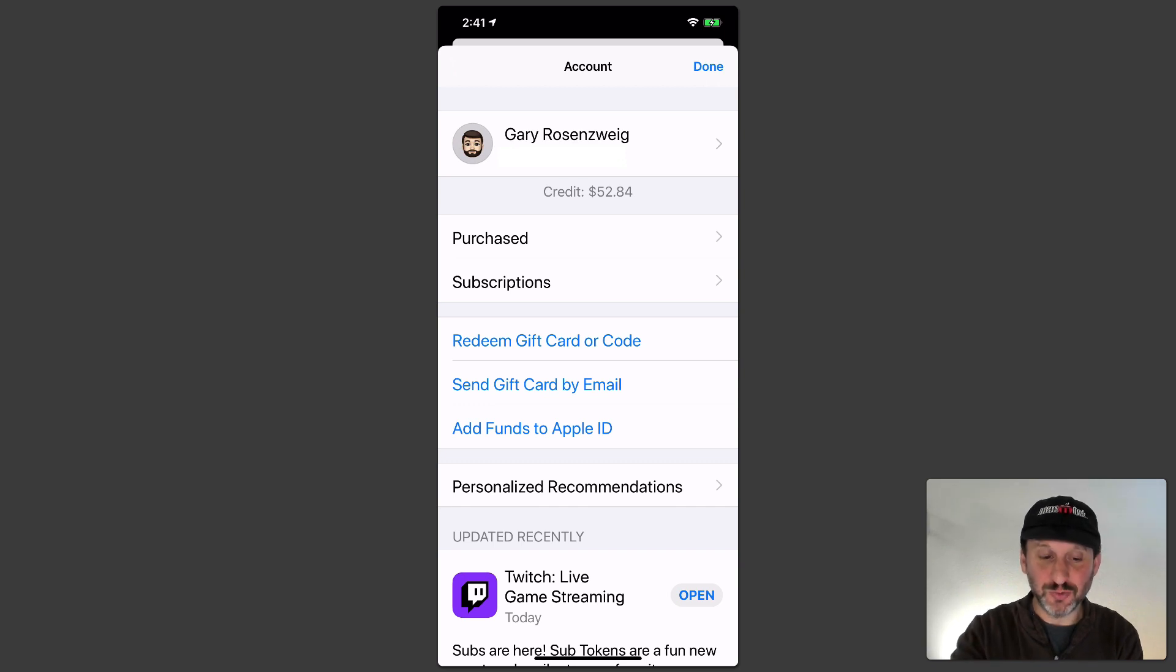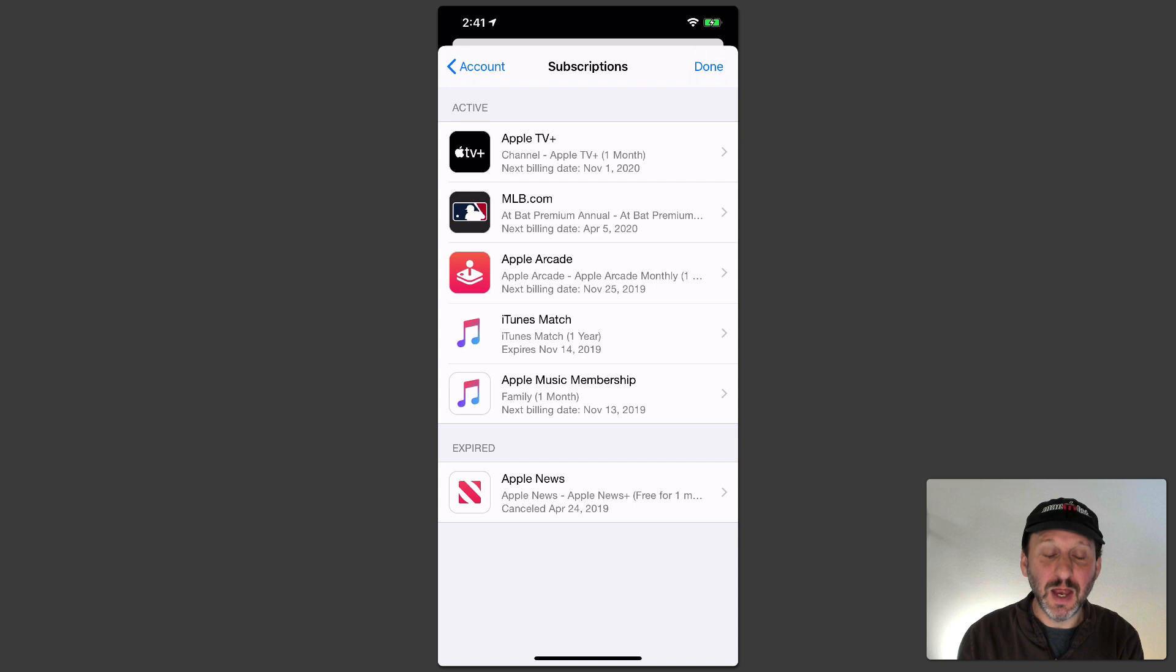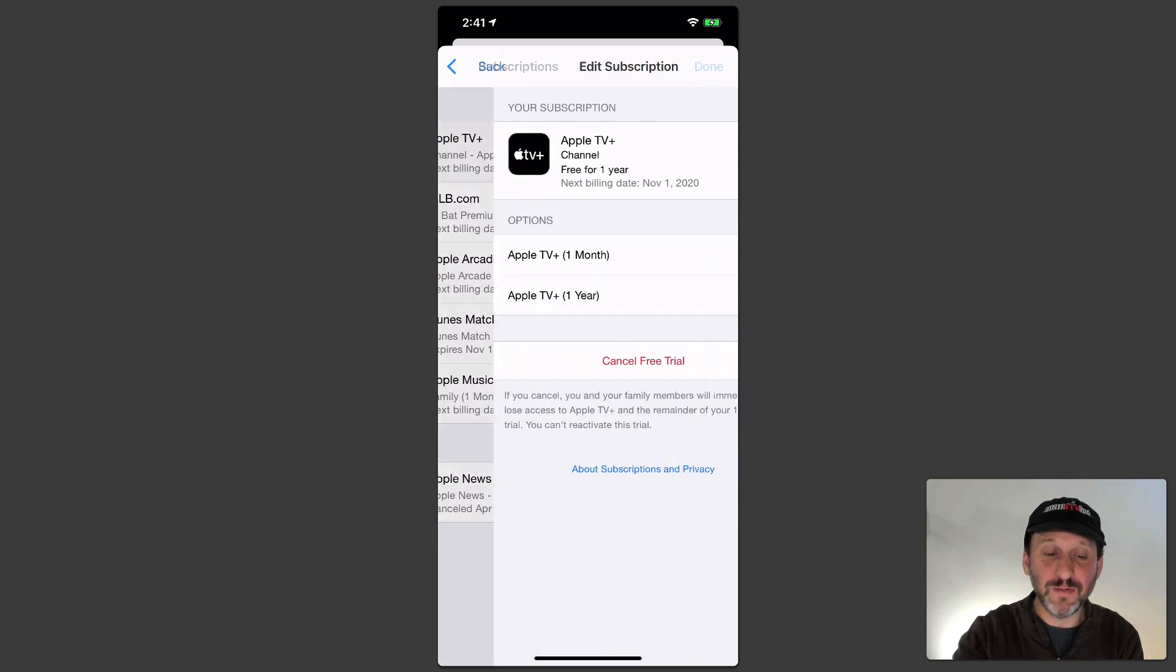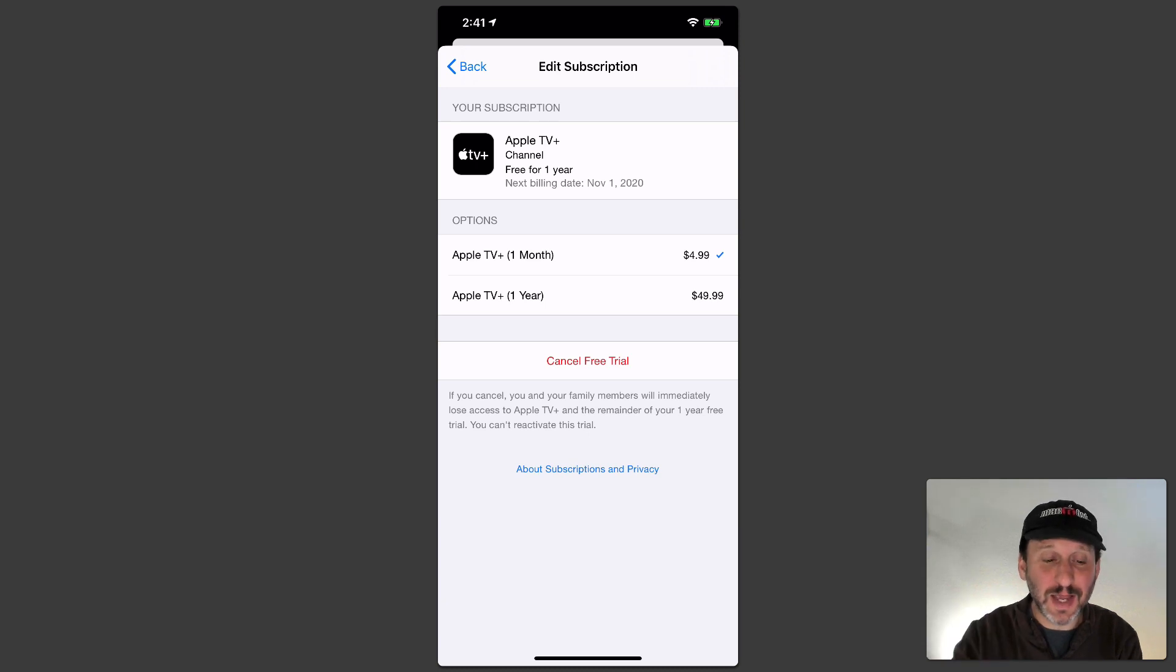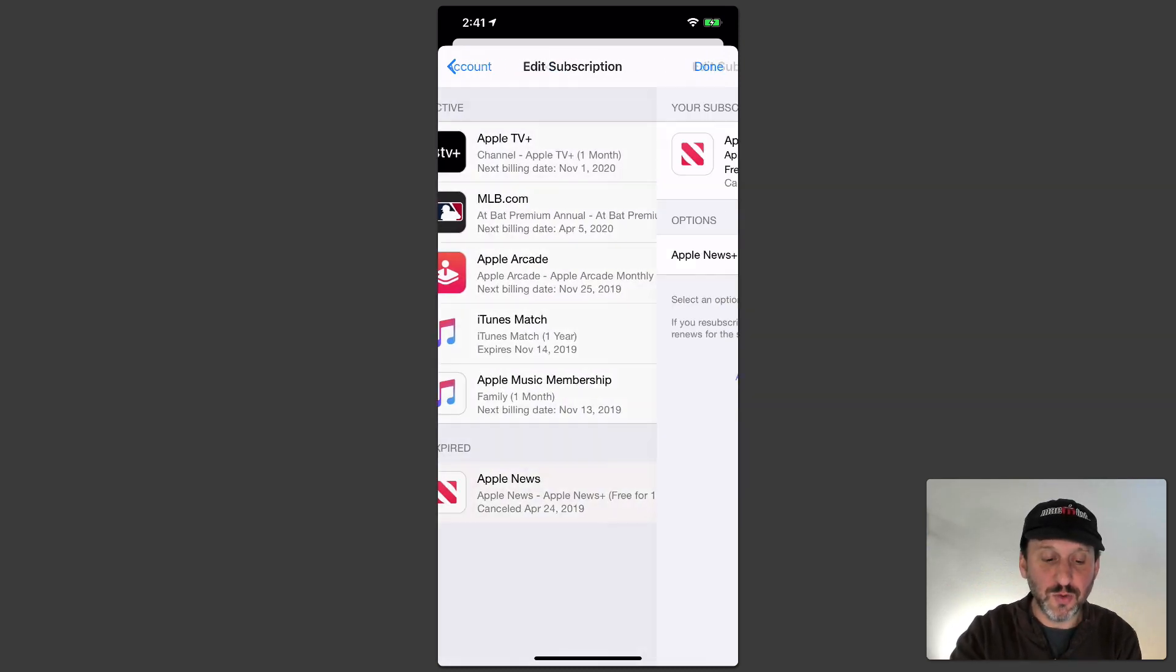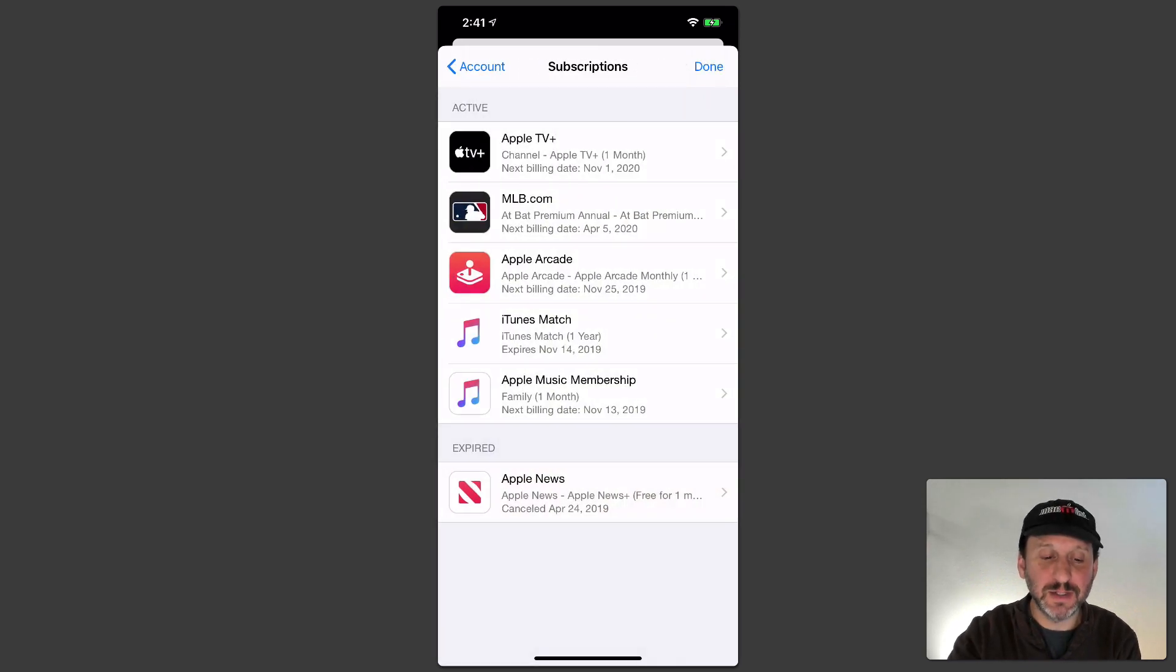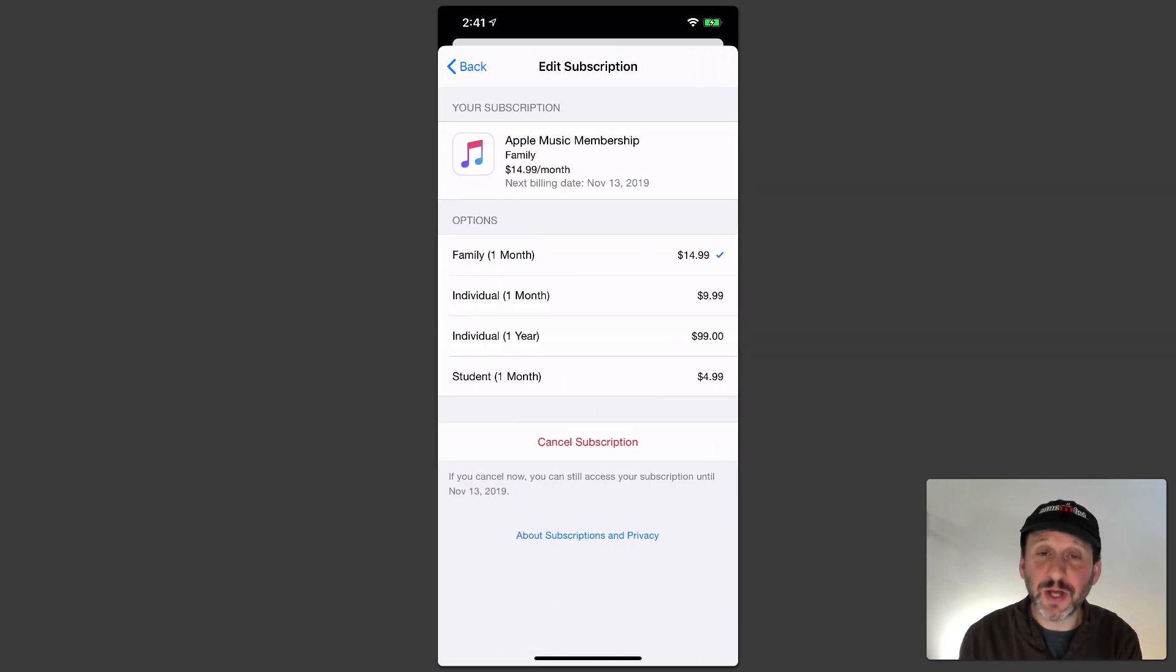Now you'll see Subscriptions right there. It's easy to get to. Tap Subscriptions and you'll see the same list that you should see on your Mac. You can tap any one of these to see all of the same options. So you can Cancel and you can switch the type of subscription. You can renew subscriptions that you've canceled in the past and everything is pretty much the same.